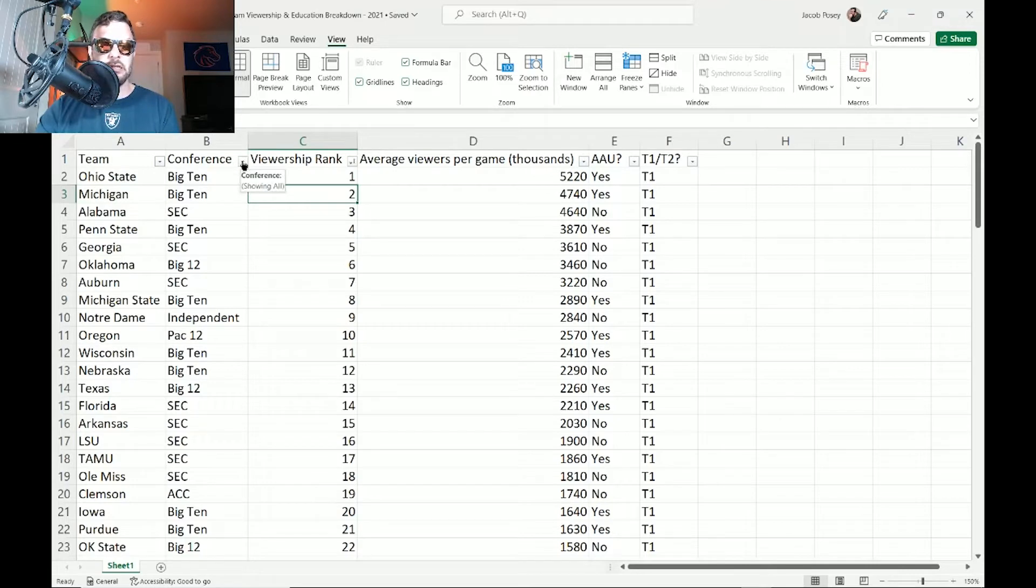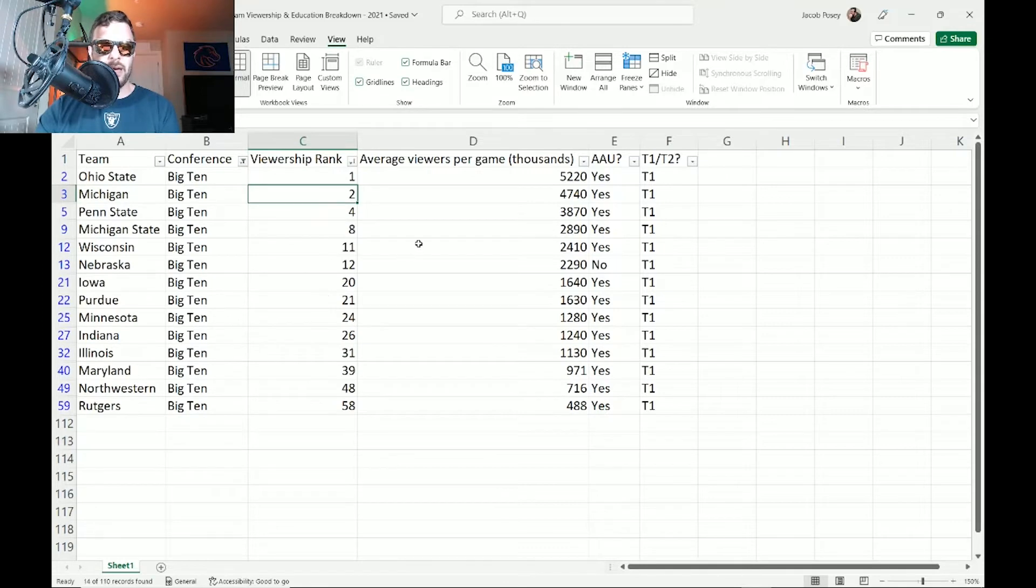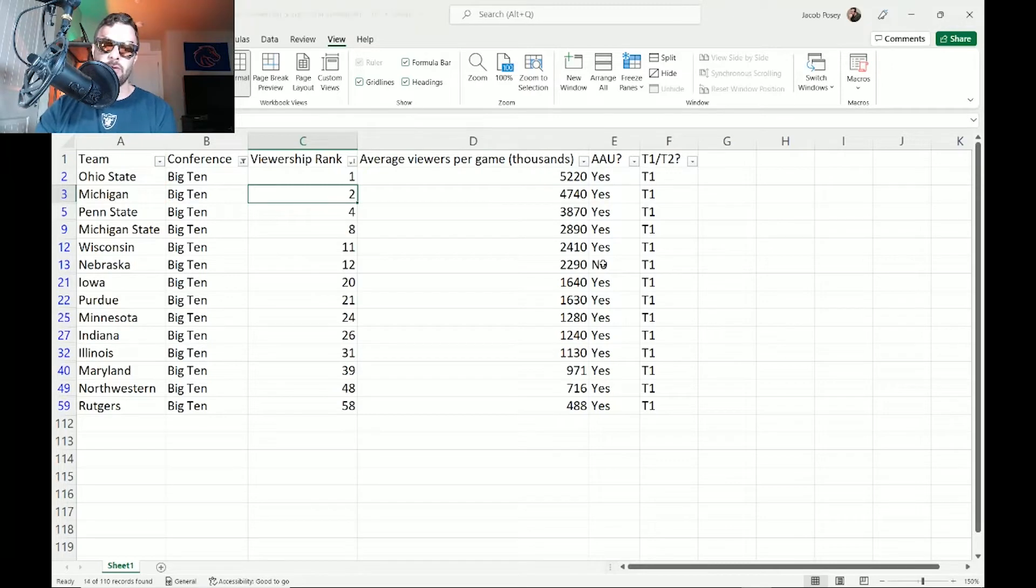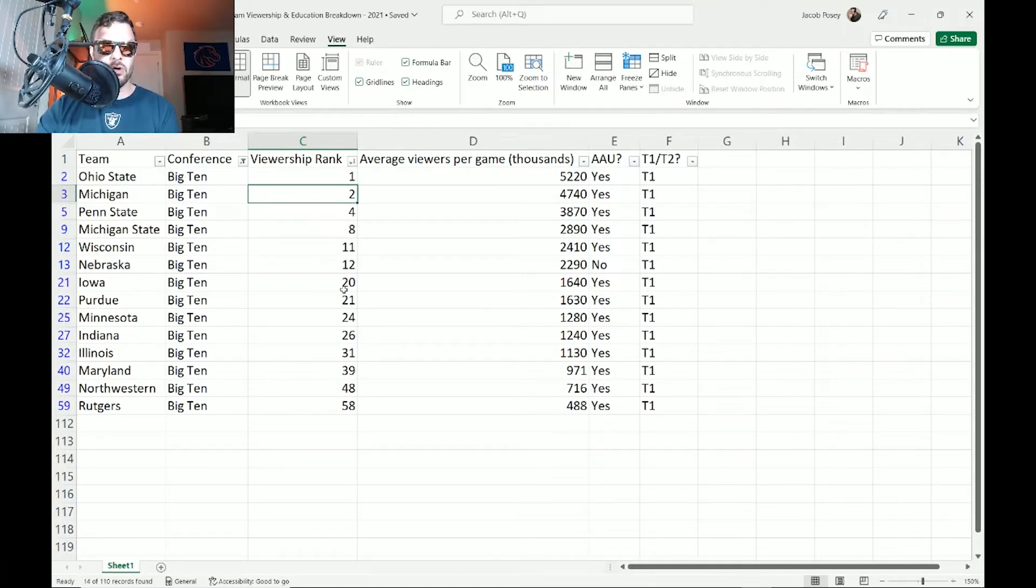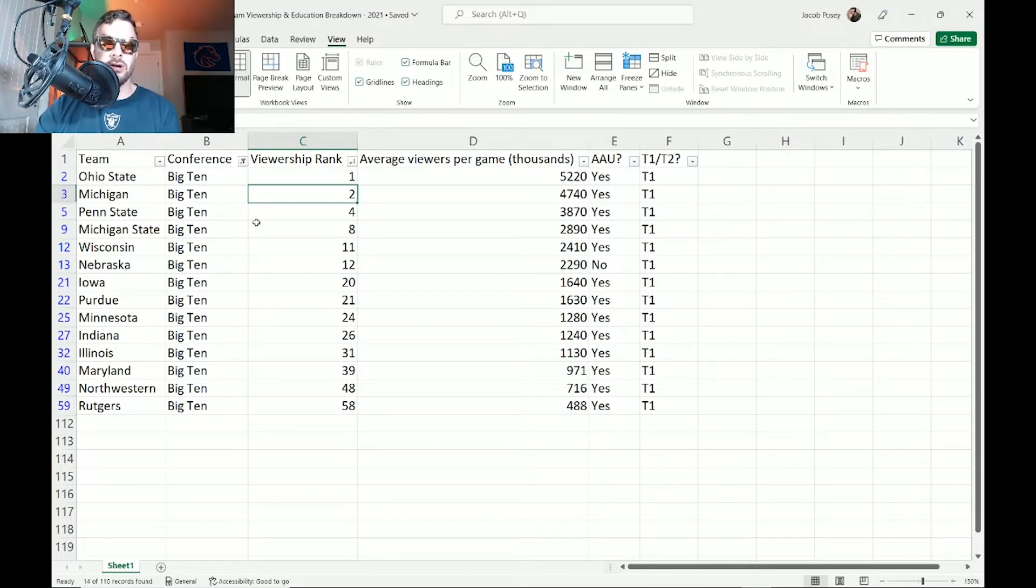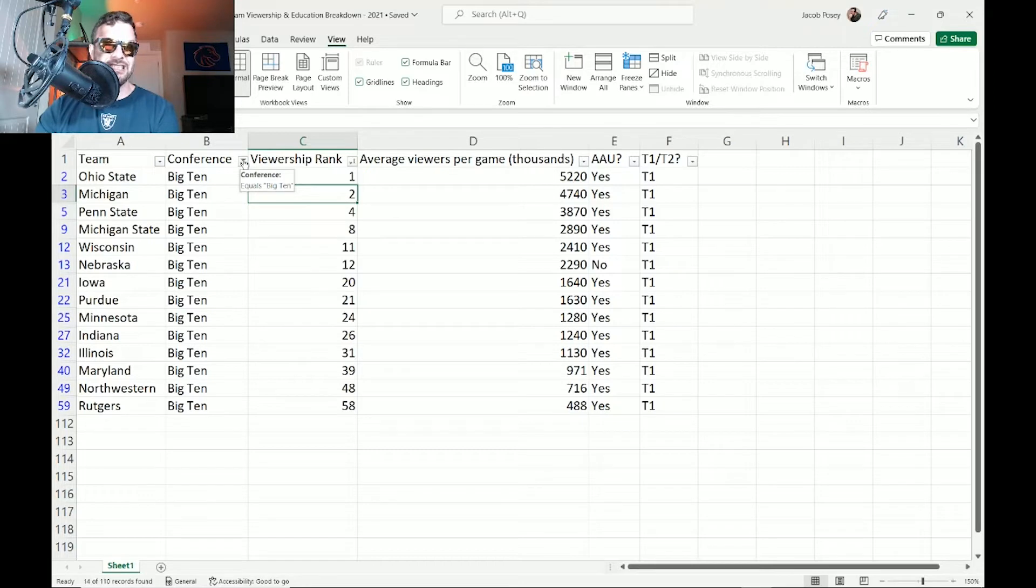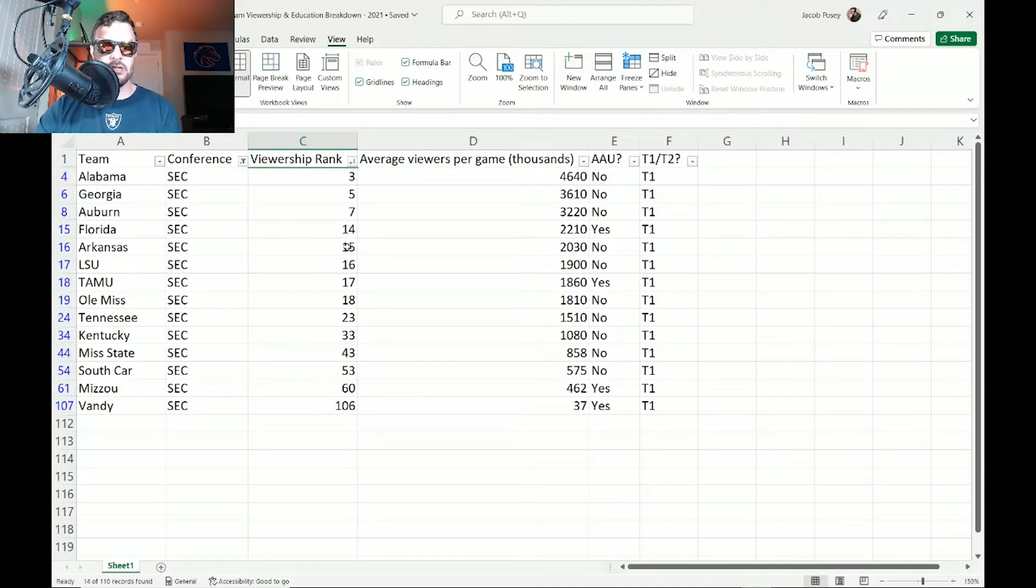We can see what we're kind of dealing with when we come in here and we actually sort by the Big Ten. You're able to see a couple patterns in here. Nebraska as of 2011 left the AAU, but they were formerly in there. They're all tier one research institutions, and they are all—look at this viewership ranking: 1, 2, 4, 8, 11, 12, 20, 21, 24, 26, 31, 39, 48, and then 58. God, Rutgers, you were only added because of where you were.